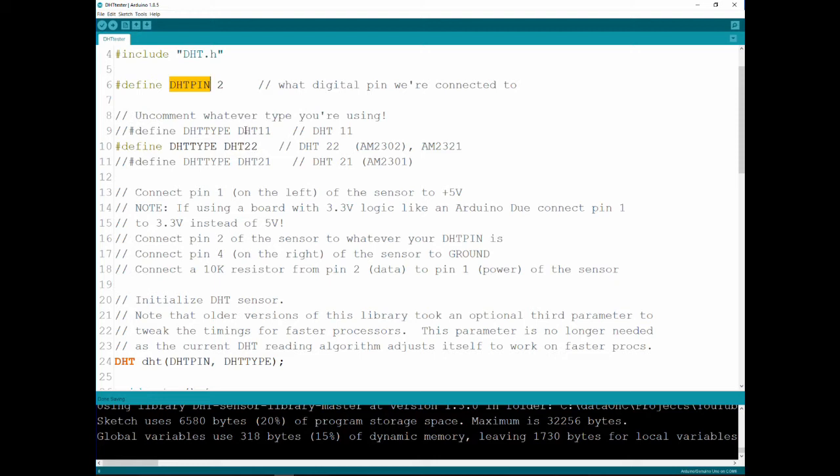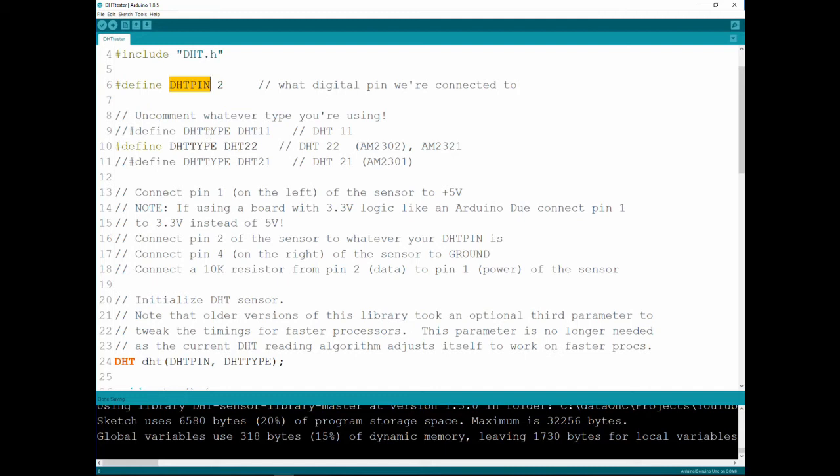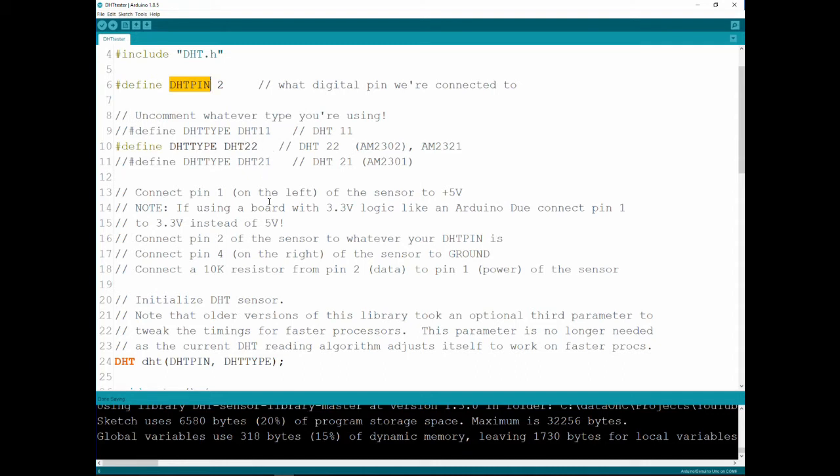So, you can choose either the 22 or the 11. What it will do, it will differential the way that the library is reading the data. And later on in this video, I'm going to go into depth with the library. So, if you want to understand that, so stick around. And if you don't understand, just choose the right DHT type for you. If you have an 11, choose 11. Uncomment this one, comment that one. If you have a 22 like I do, just leave it here.